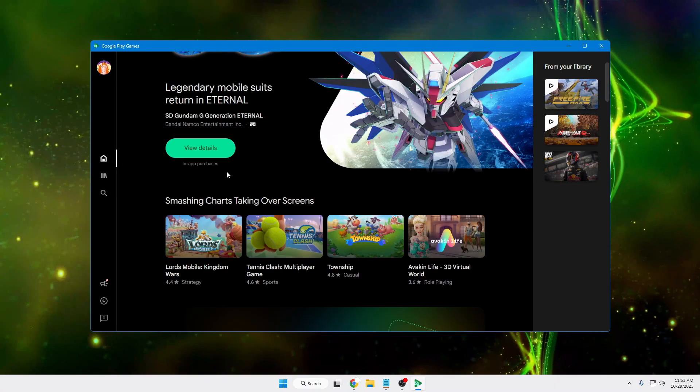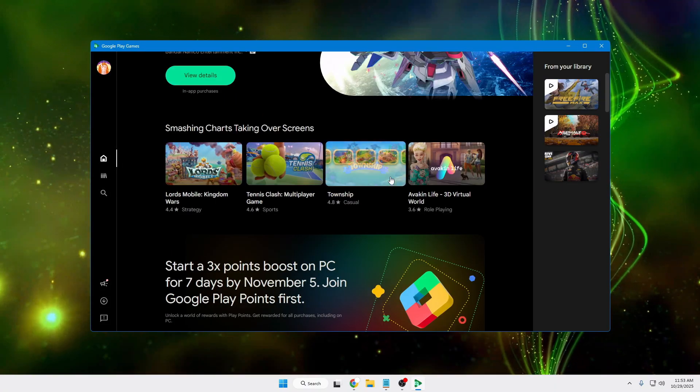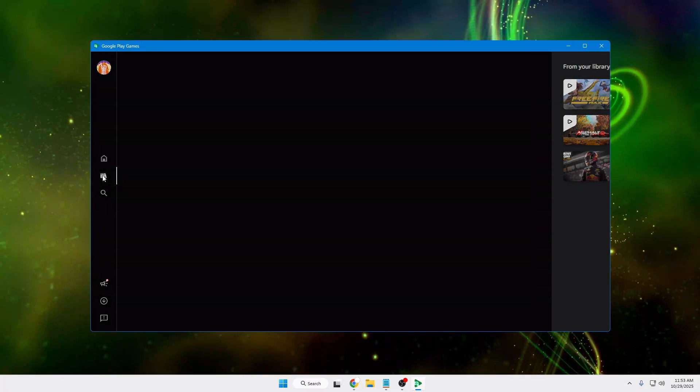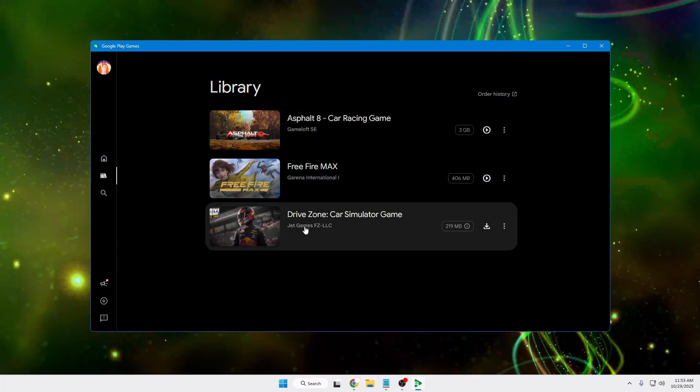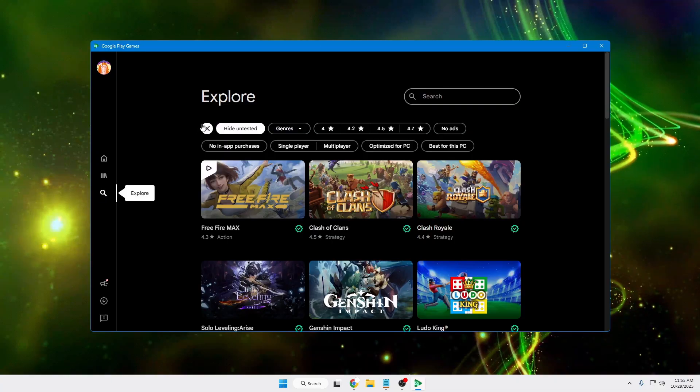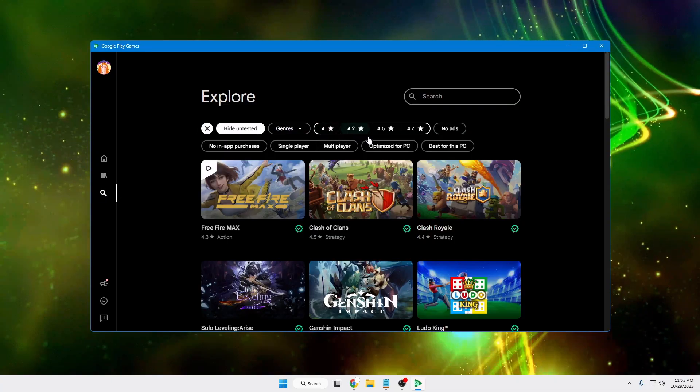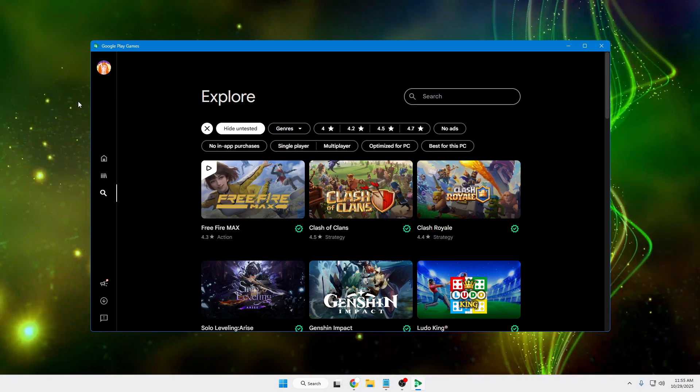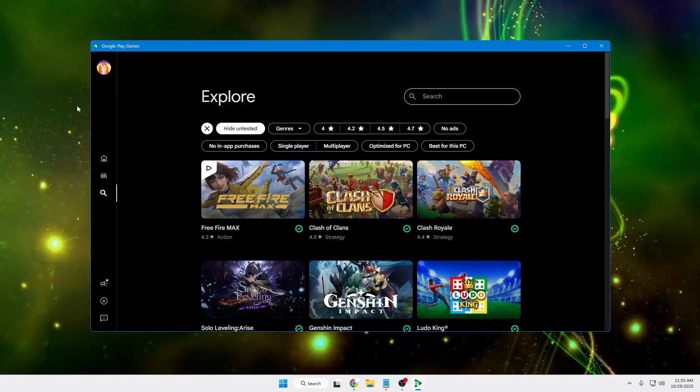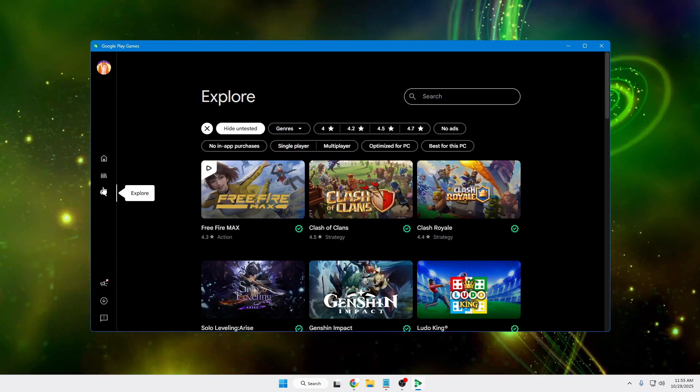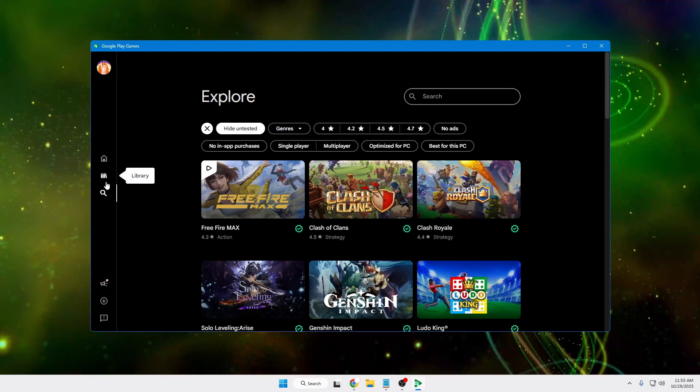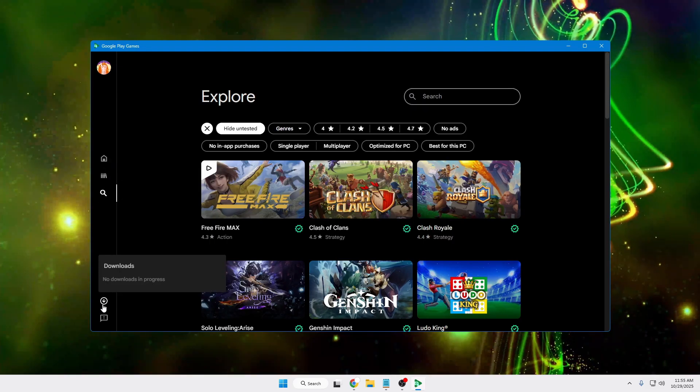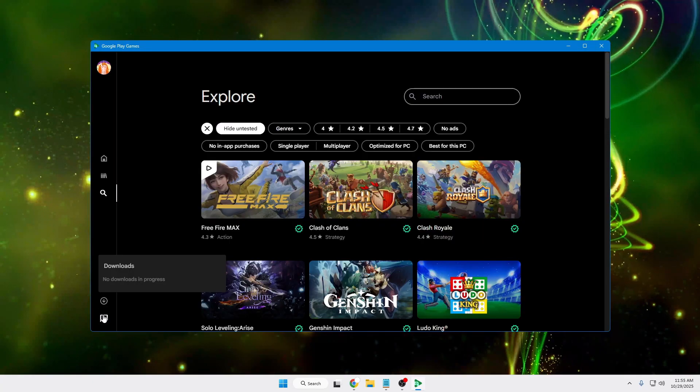Then you get the Library option, which will show your favorite or installed games. Then you have the Search option where you can explore games according to star rating and categories. As I said in the beginning, you won't be getting any applications—there's no option for many applications here. Then you have the Downloads section, which basically shows all downloads.